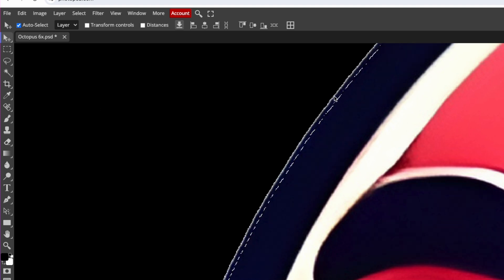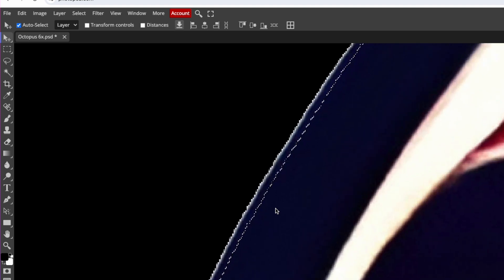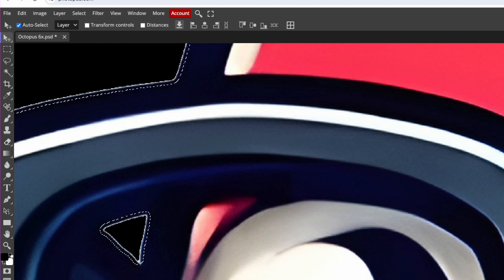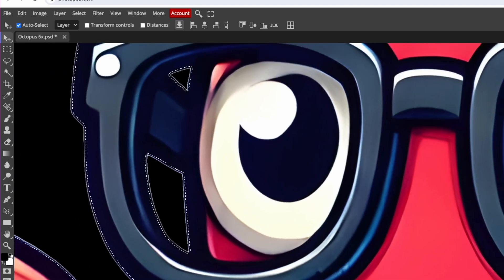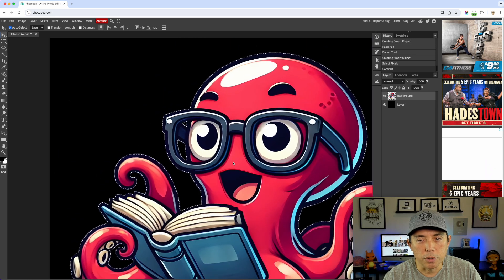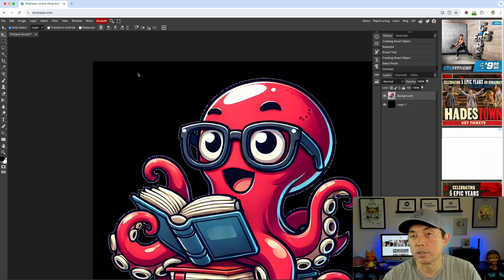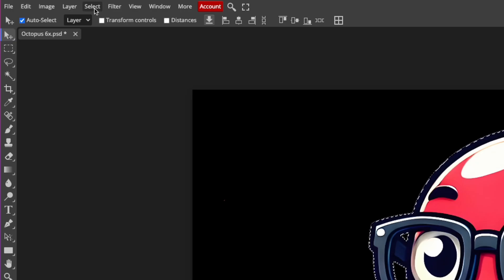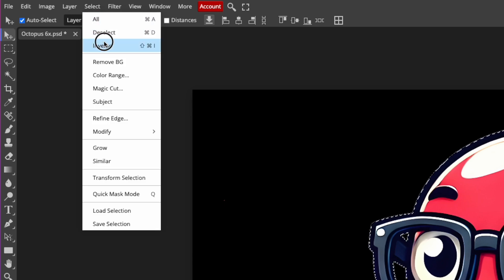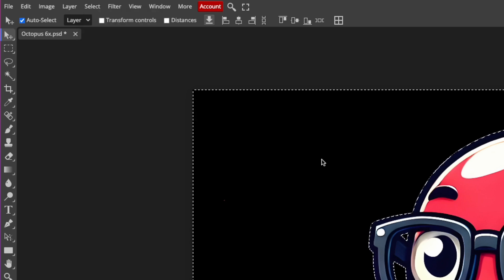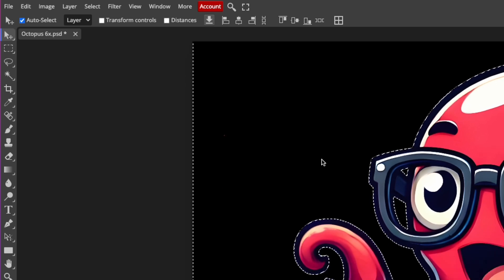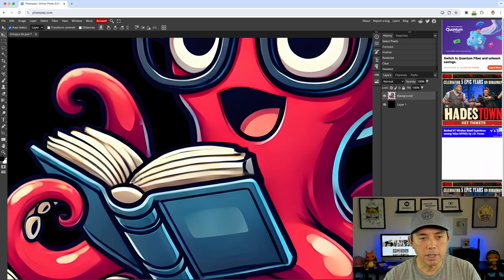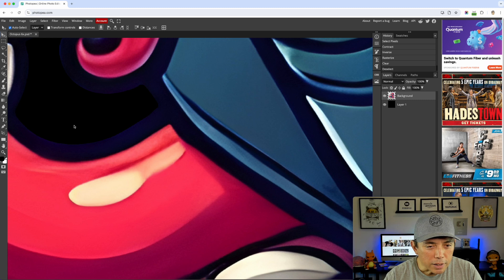You can see the selection has moved inward — it's no longer on the white outline. Because it's contracted that far in, it shouldn't capture any of the white. Now we do the inverse: go to Select > Inverse (or Shift+Command+I), because we don't want to knock out the octopus — we want to knock out everything outside of it. Then hit Backspace or Delete. The white halo is gone. Hit Command+D to deselect and you can see there's no halo now.